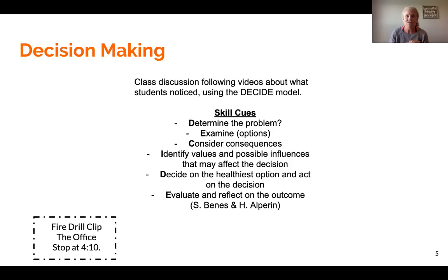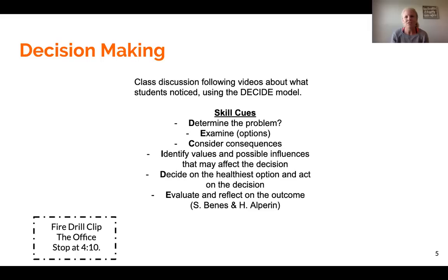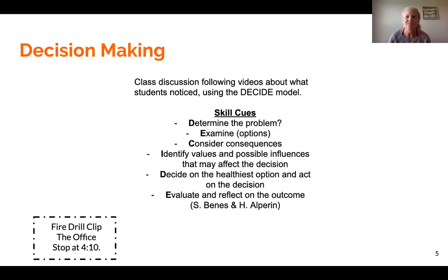We determine the problem — they find out there was a fire. They examine the options, seeing a ton of different options that happen within the clip. We don't talk about whether they're good or bad yet — just looking at all the options. Then they consider the consequences, looking at positive and negative outcomes. We identify values and influences, which is really tough for sixth, seventh, and even eighth graders to understand. Then we talk about the healthiest decision and evaluate the outcome, which we can actually see wrap up at the end of the clip.